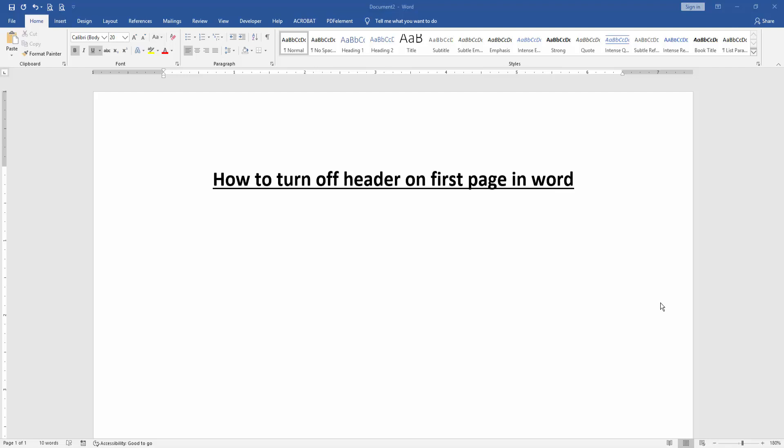Hello friends, welcome back to another video. In this video I'm going to show you how to turn off header on first page in Microsoft Word. Let's get started. First we have to open a Word document.